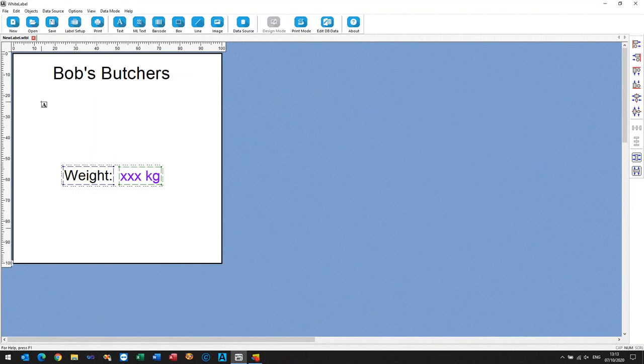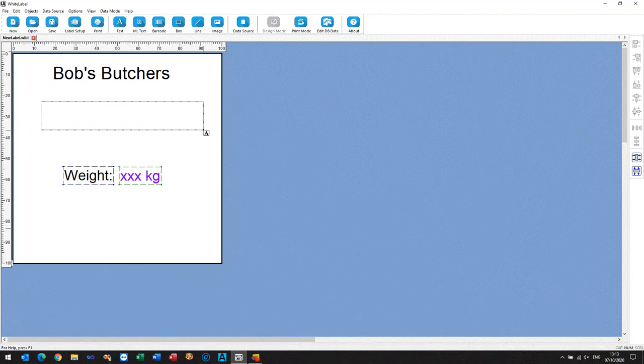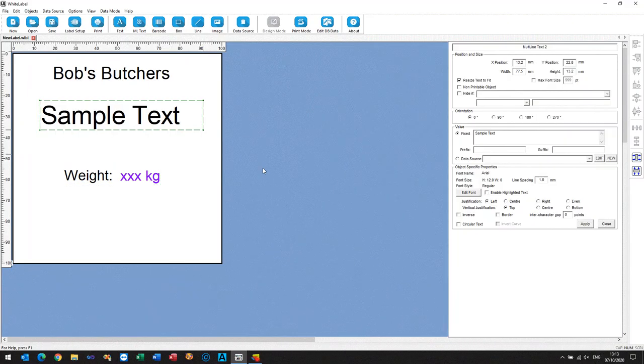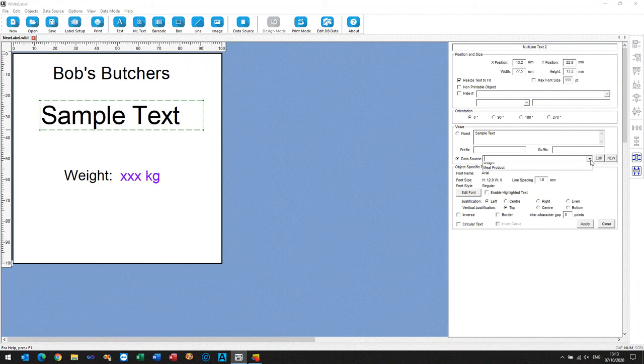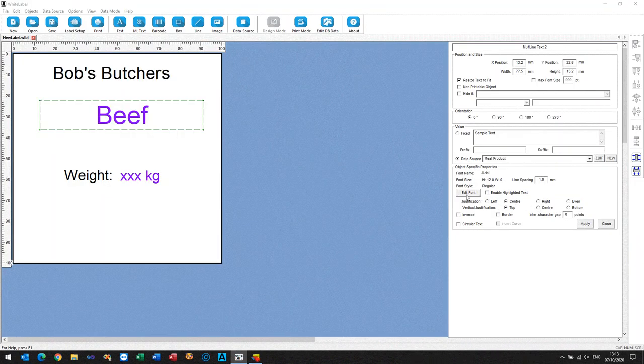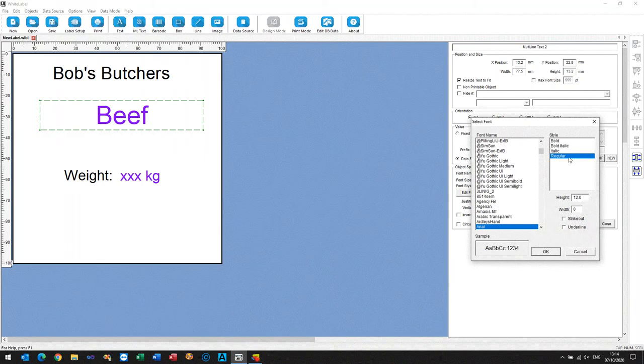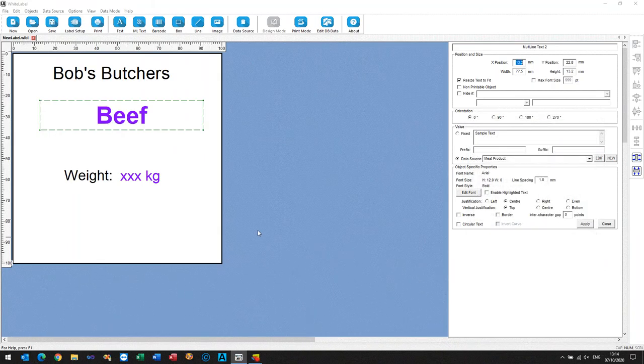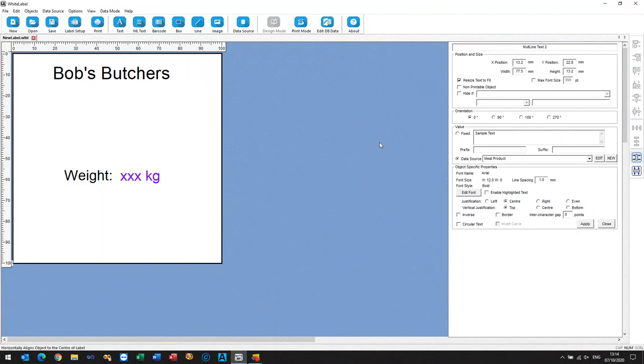We're adding it as multi-line text, so that way we can always have the text in the center of the label, so center that, no matter how long the text is. We're just using the standard Windows fonts here, so that goes.